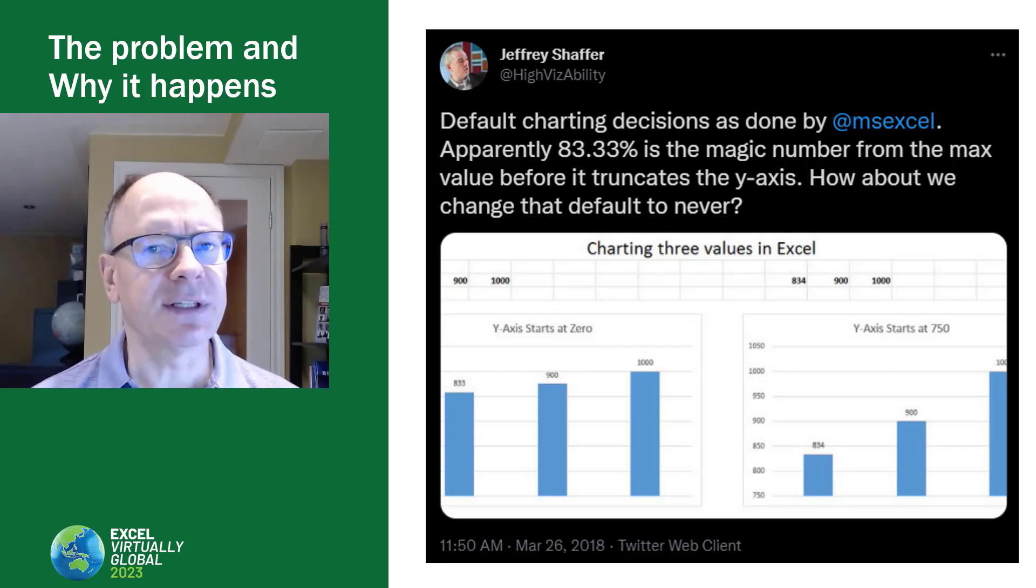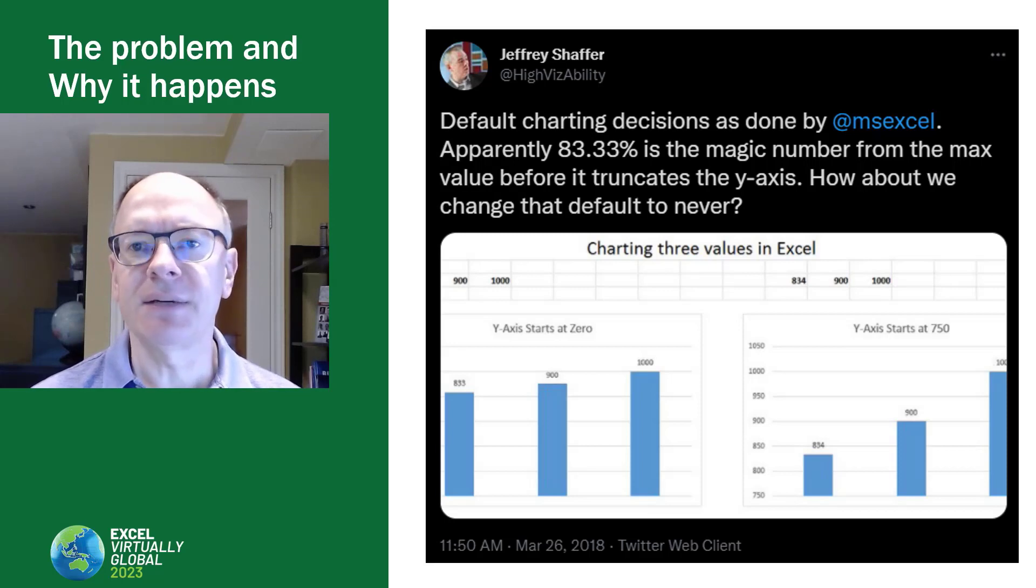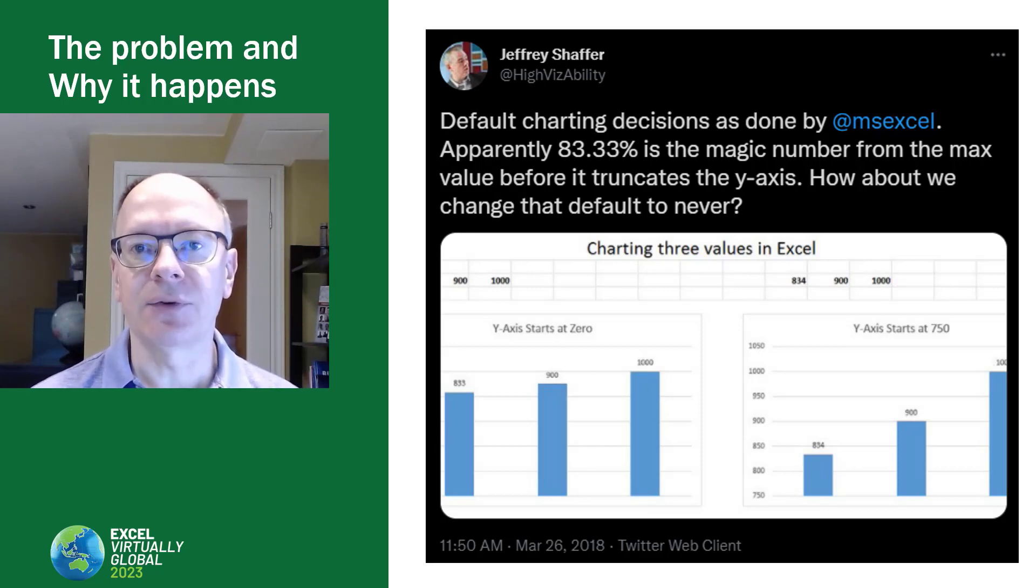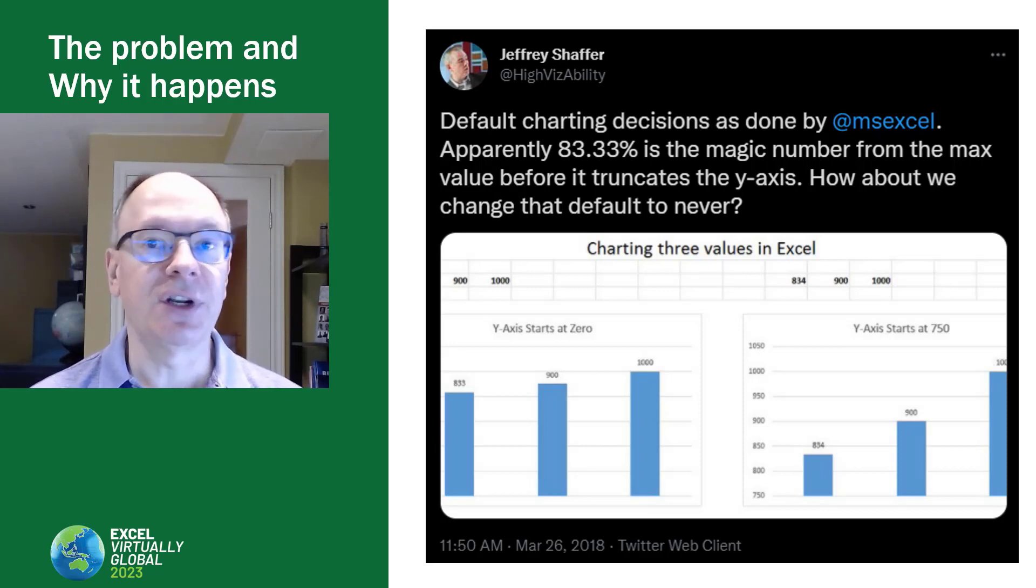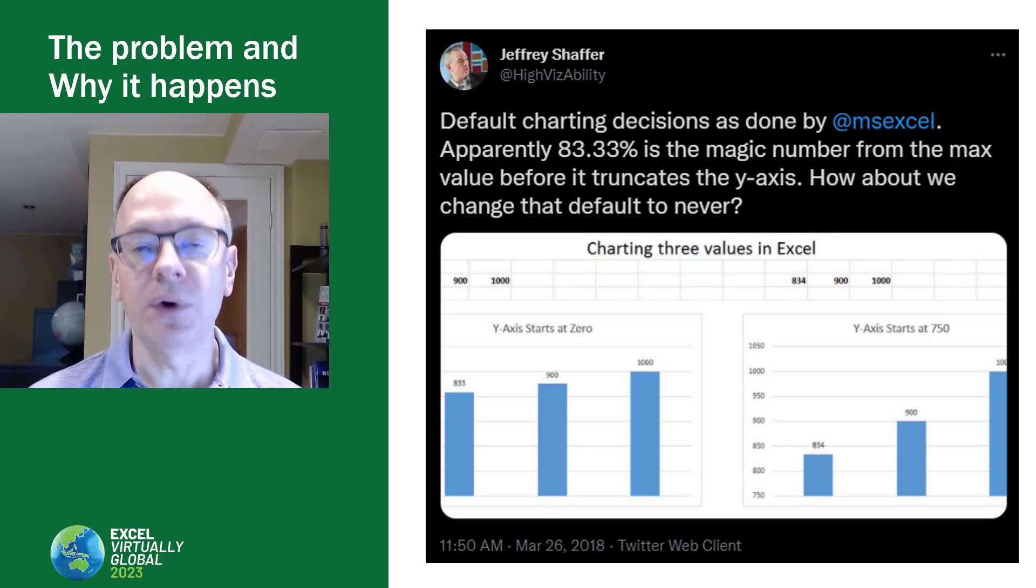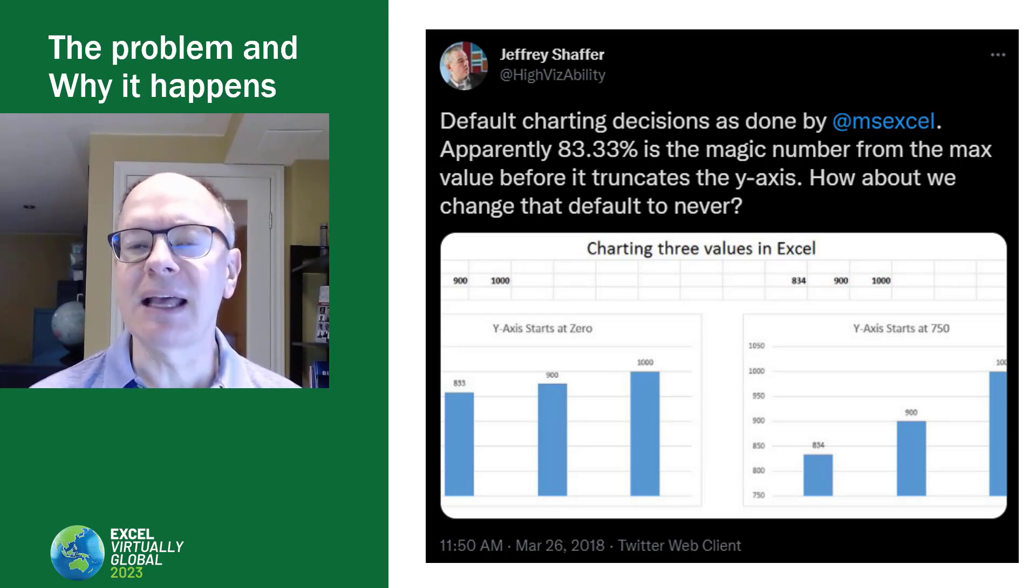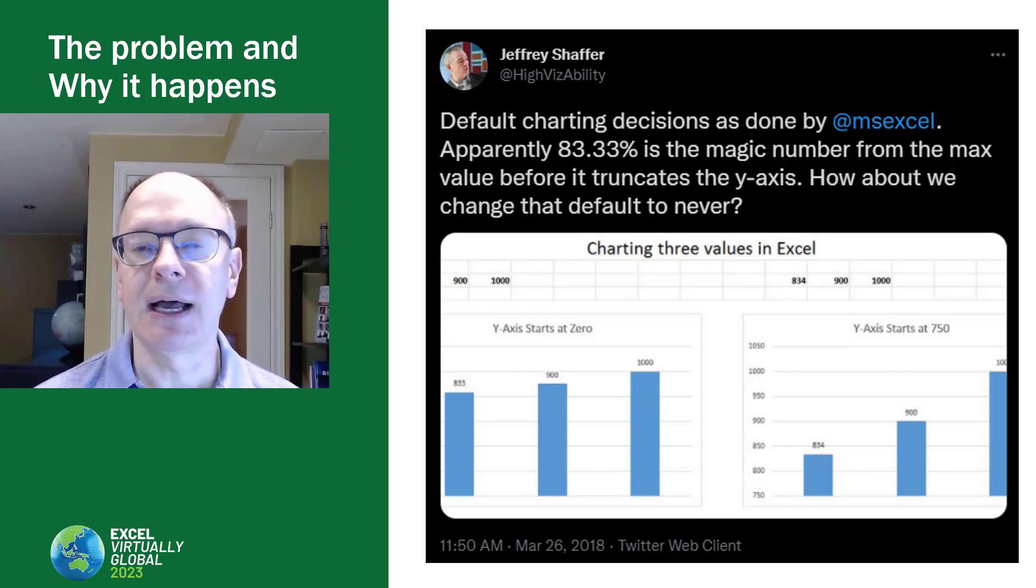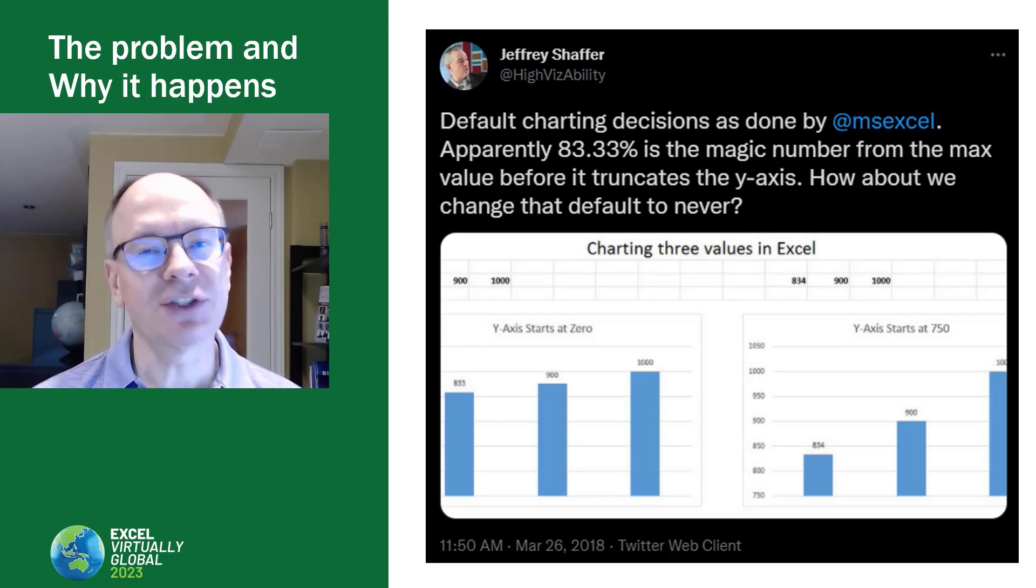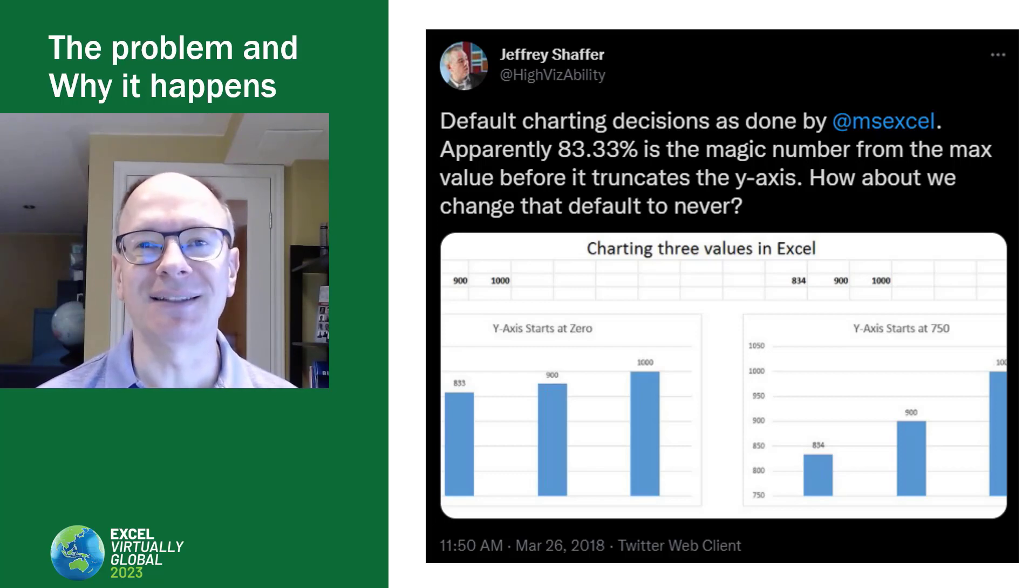So, how do we fix this? Well, we're going to fix it by adding a series that is going to be set to zero, so it forces the chart. Now, won't we see that series data? No. We're going to make that series invisible. We're going to hide it. Let's go over to Excel, and I'll show you how this is done.